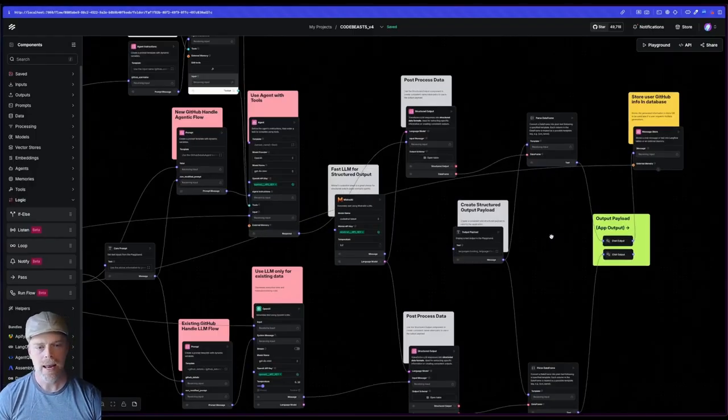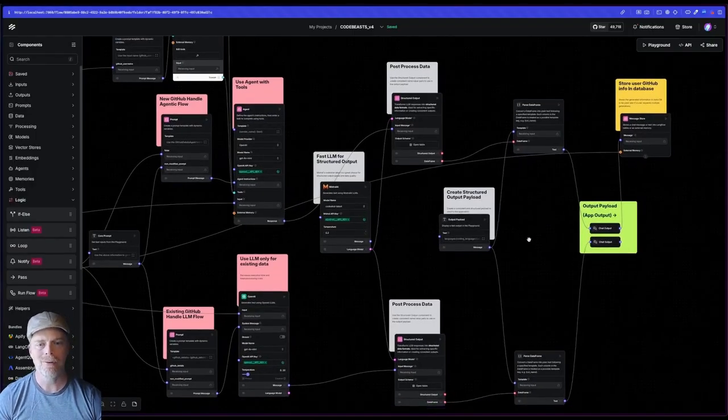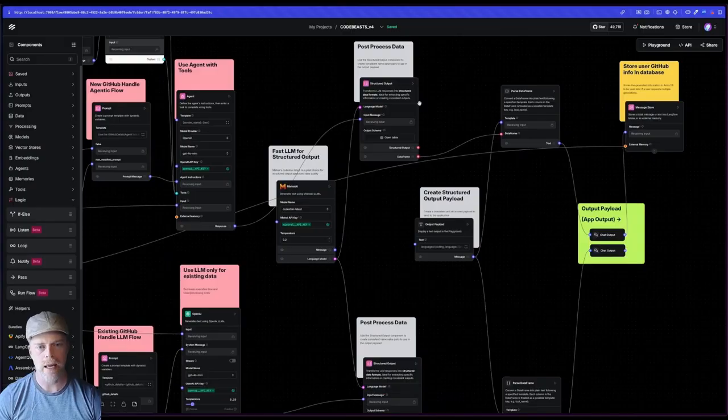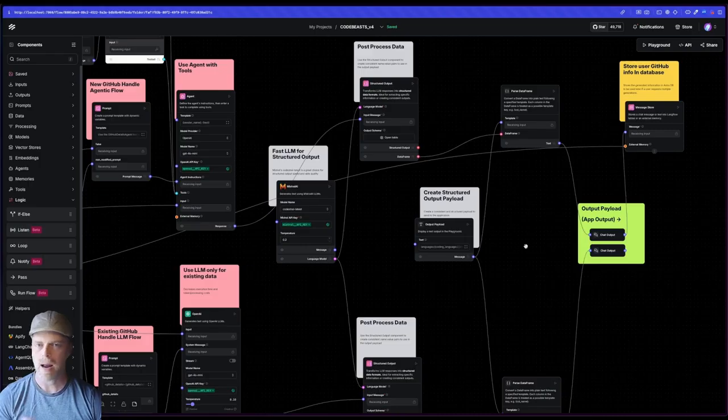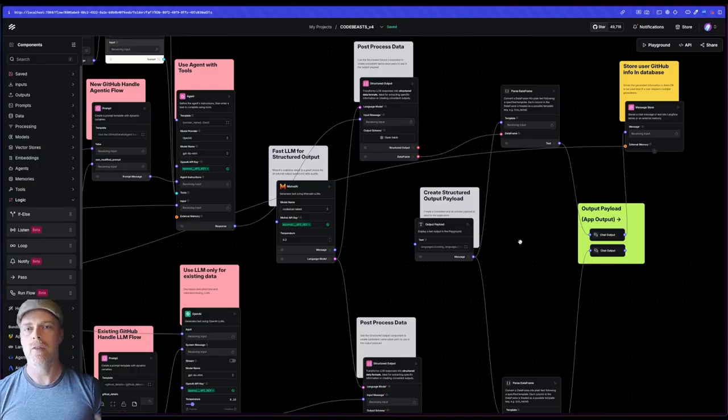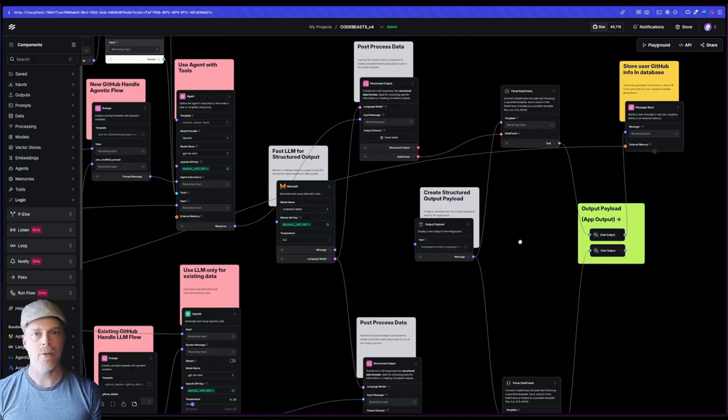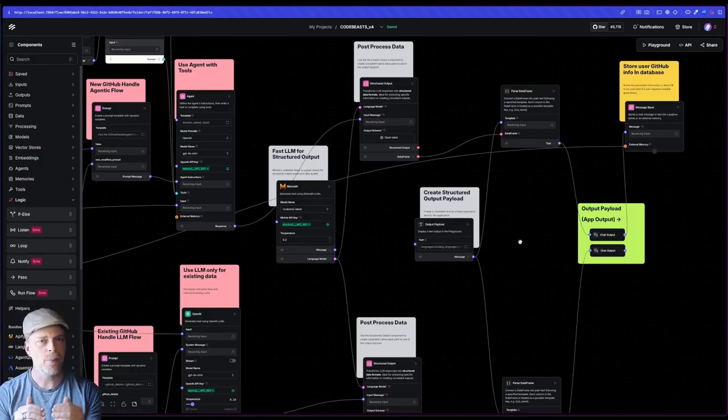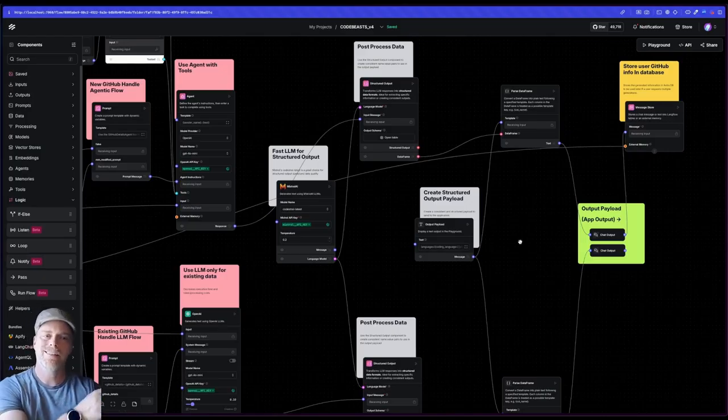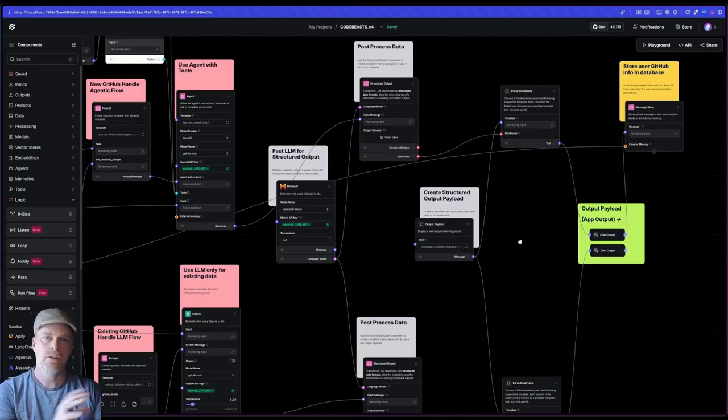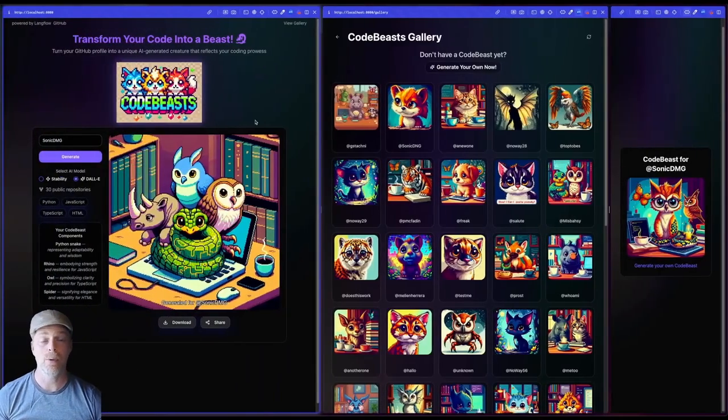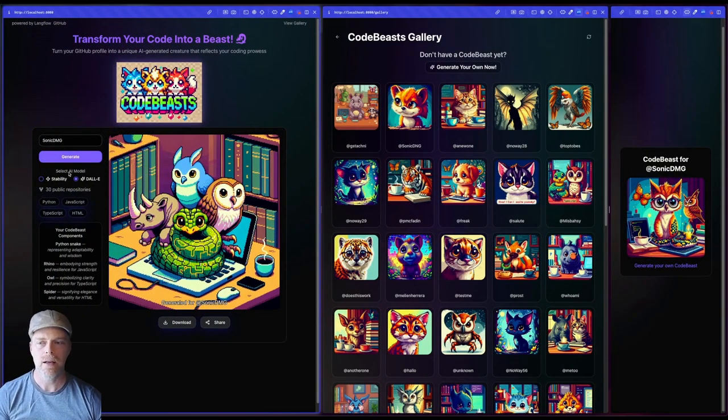Then I have the post-processing section, which is like these gray ones. This area is super important for application development. Why? Because unlike having a very open-ended discussion with like a chatbot or something in my applications, I probably want some kind of structured payload that I can send to my application.